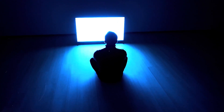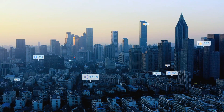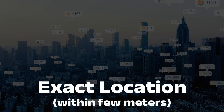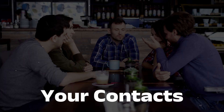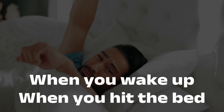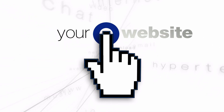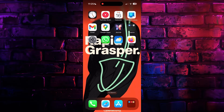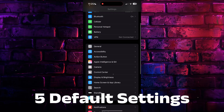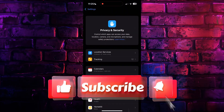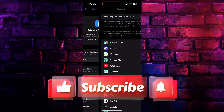As you're watching this video right now, your social apps might know your exact location within a few meters, who you hang out with, when you are awake, when you are going to bed, which websites you visit — and you agree to it without noticing. It's not malware, it's five default settings. Stay with me for the next few minutes and you'll shut them down one by one.